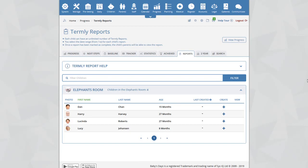Termly reports are created on the system by taking the child's data from their progress section and displaying a report between a date range that you select.